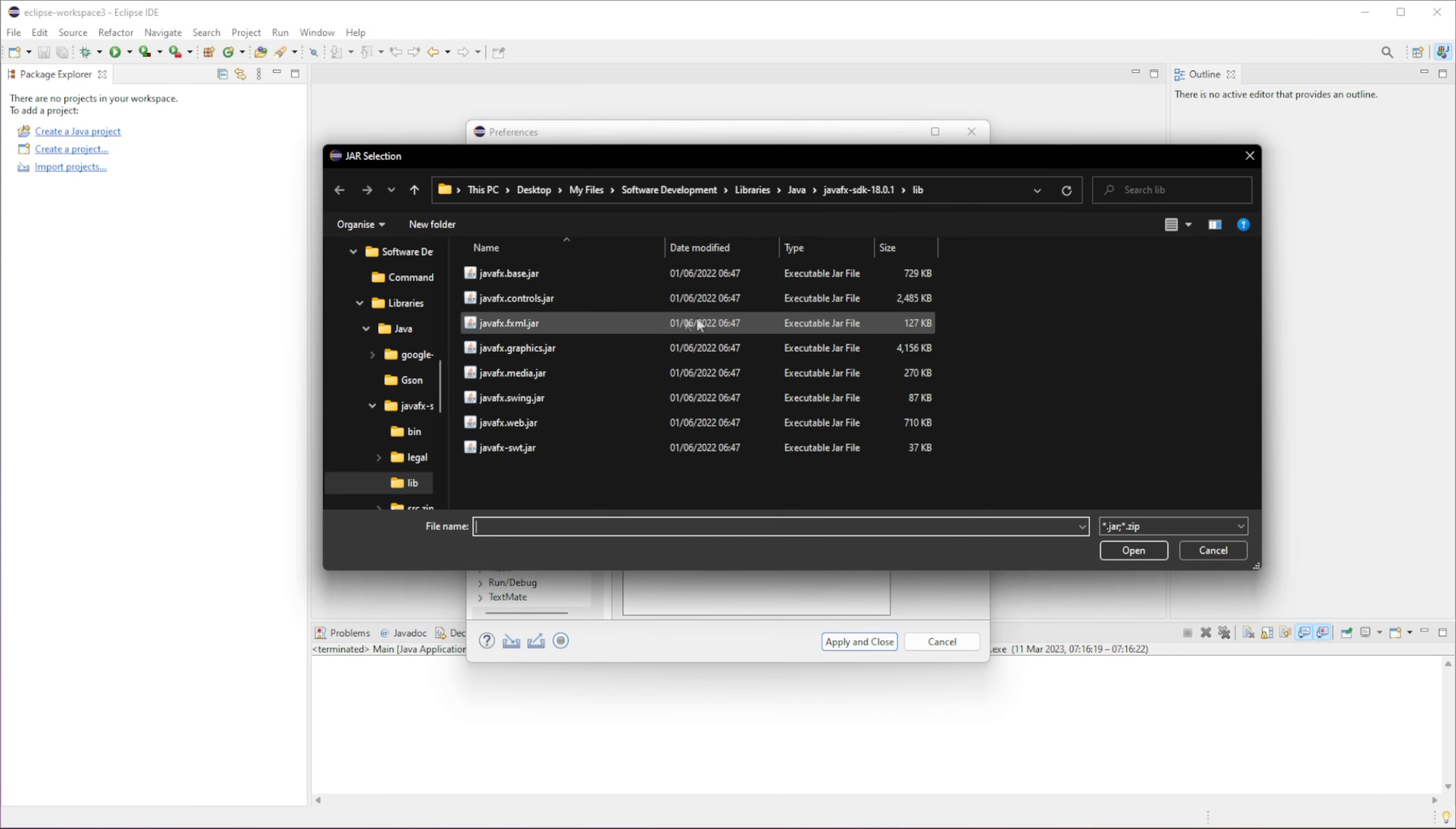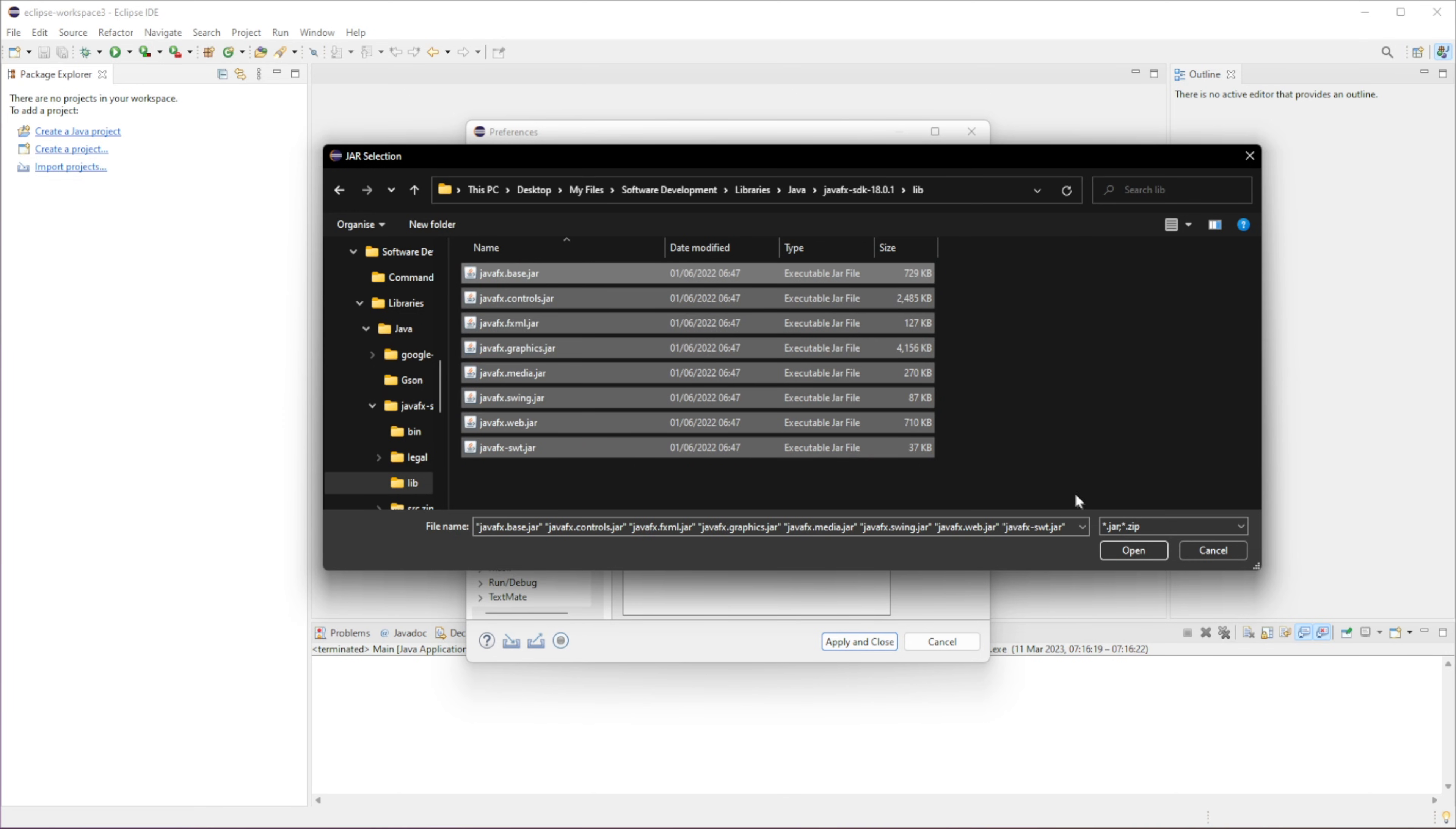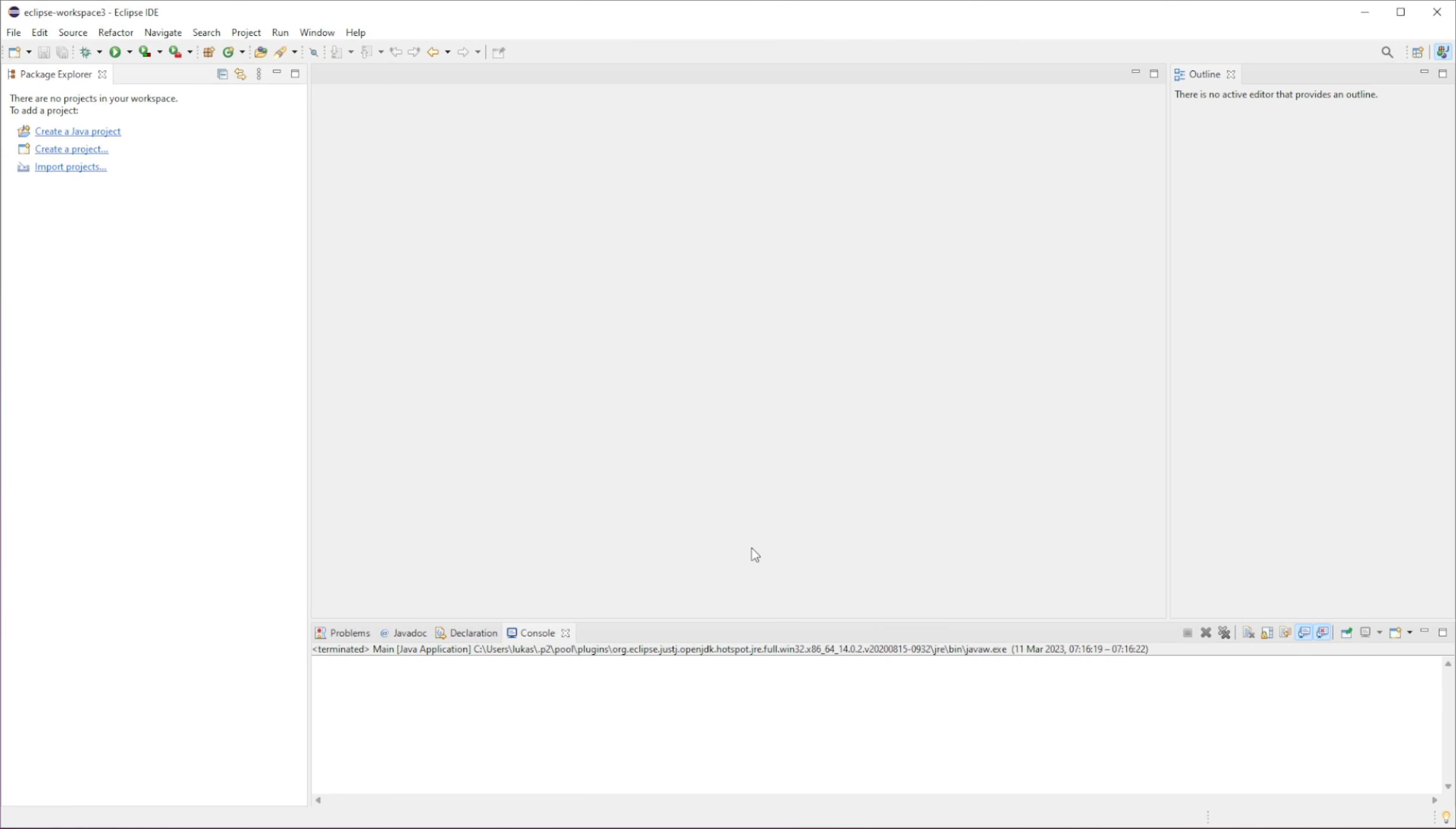Now we're going to add external jars. Now with the file that we just downloaded, so this is the file that we downloaded. If you go to Lib, for libraries, and then if you select all these jar files, click on Open, it will import all those jars to this library that we created. And then just click Apply and Close.